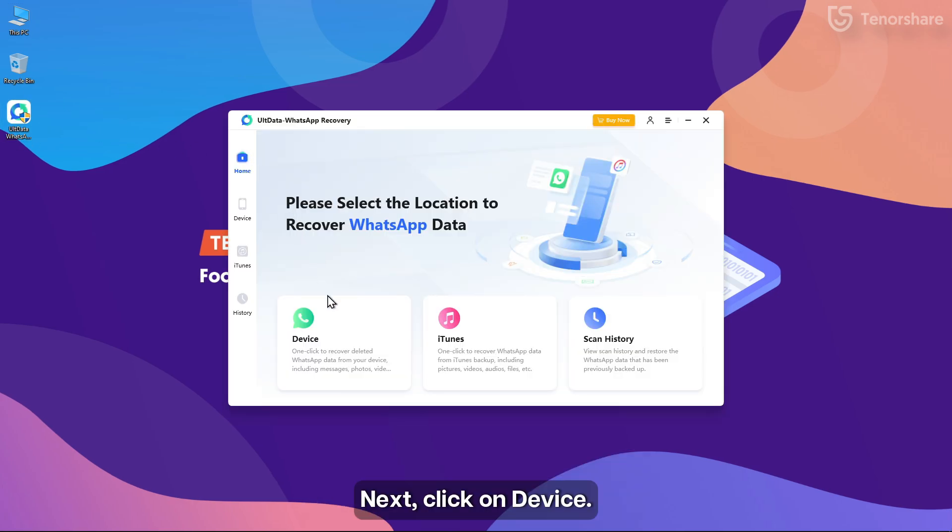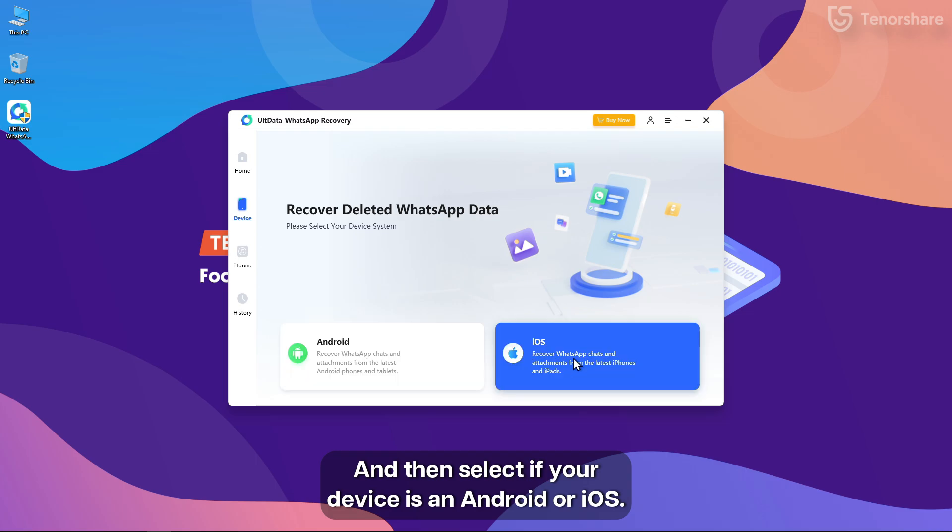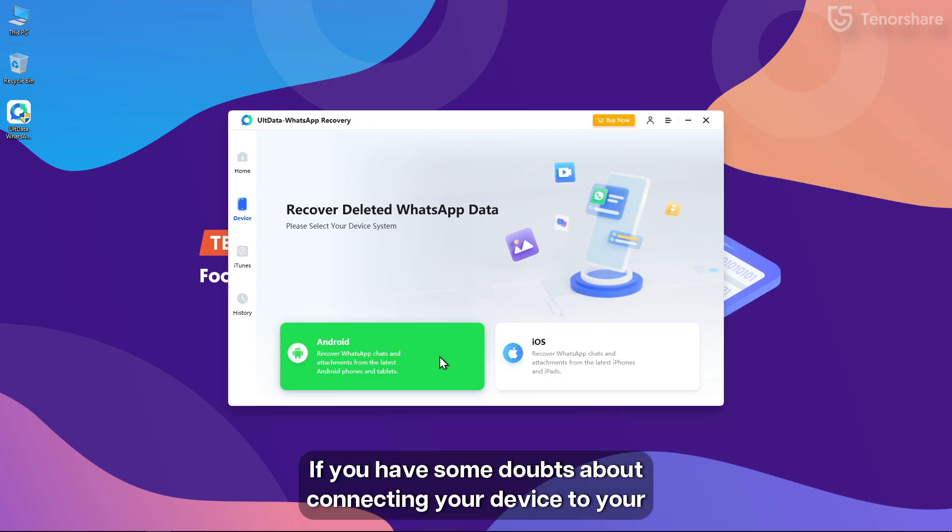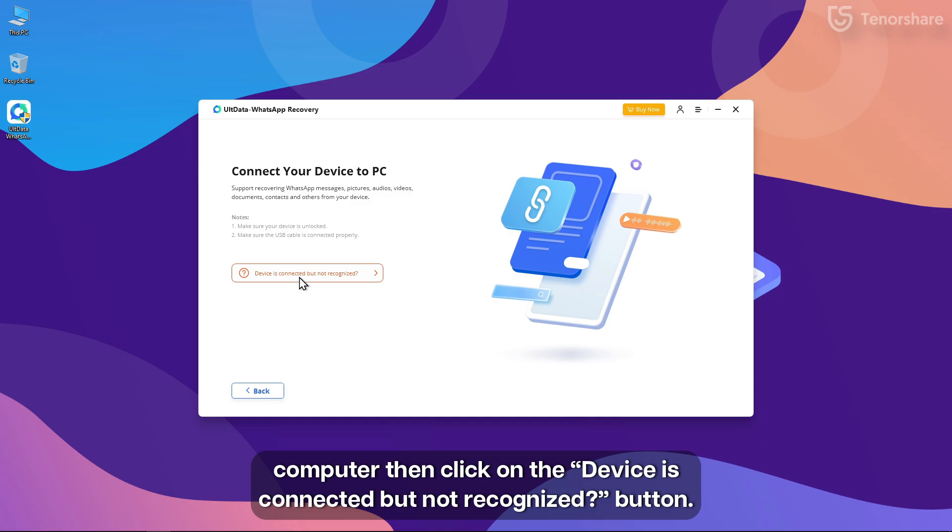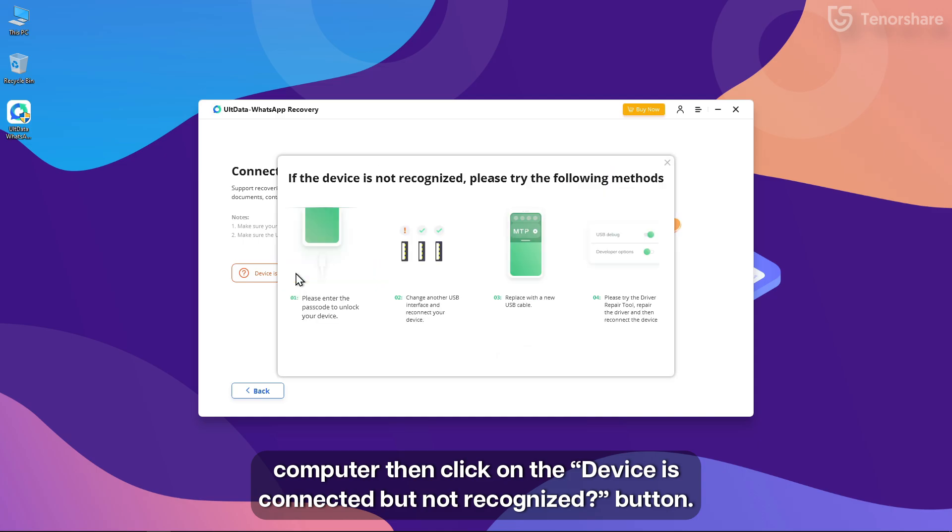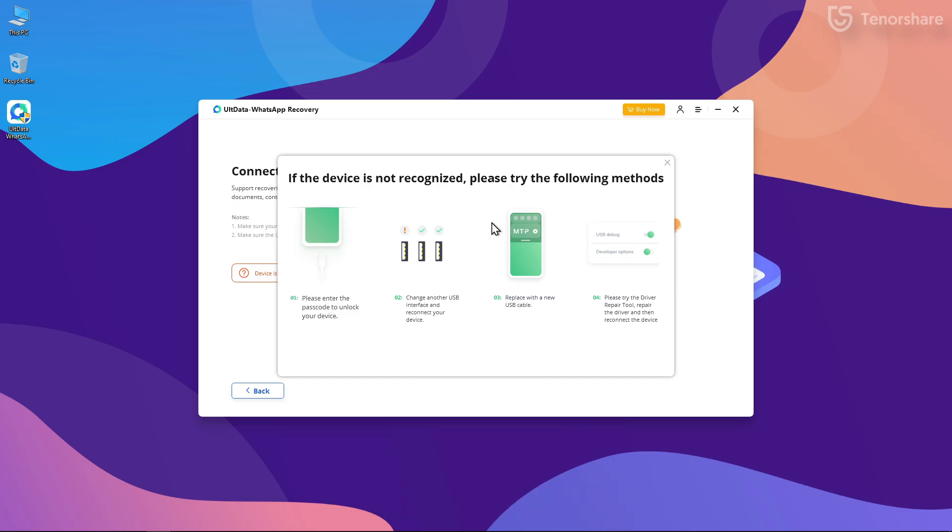Next, click on Device, then select if your device is an Android or iOS. If you have some doubts about connecting your device to your computer, then click on the Devices Connected But Not Recognized button and follow the steps shown.